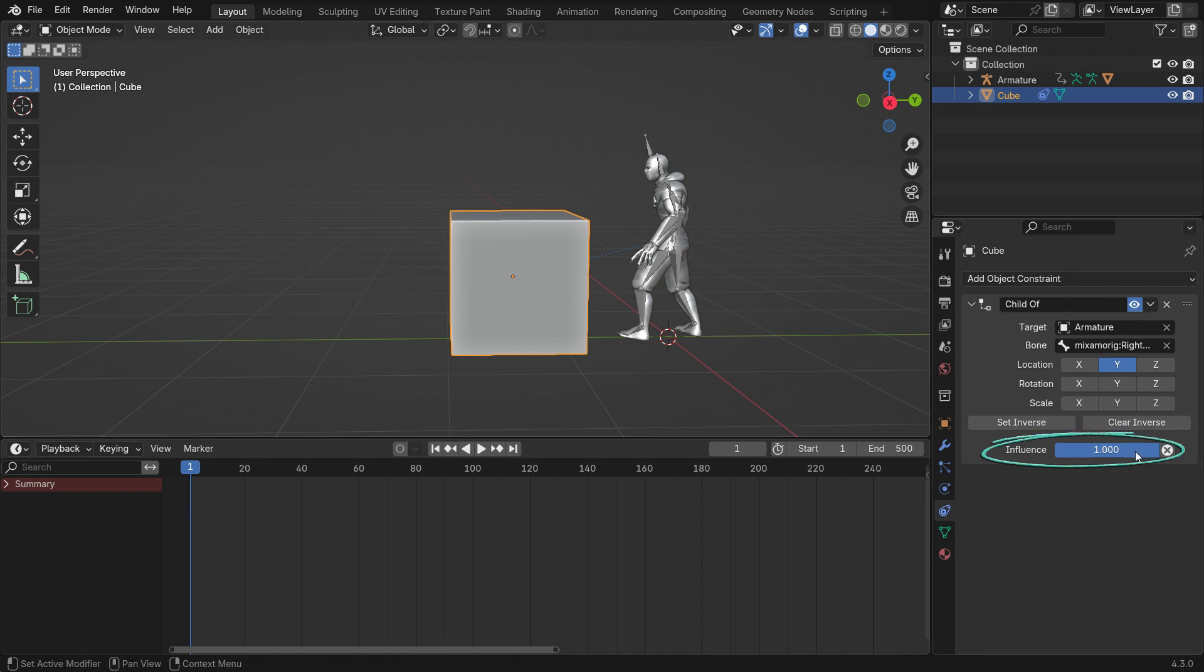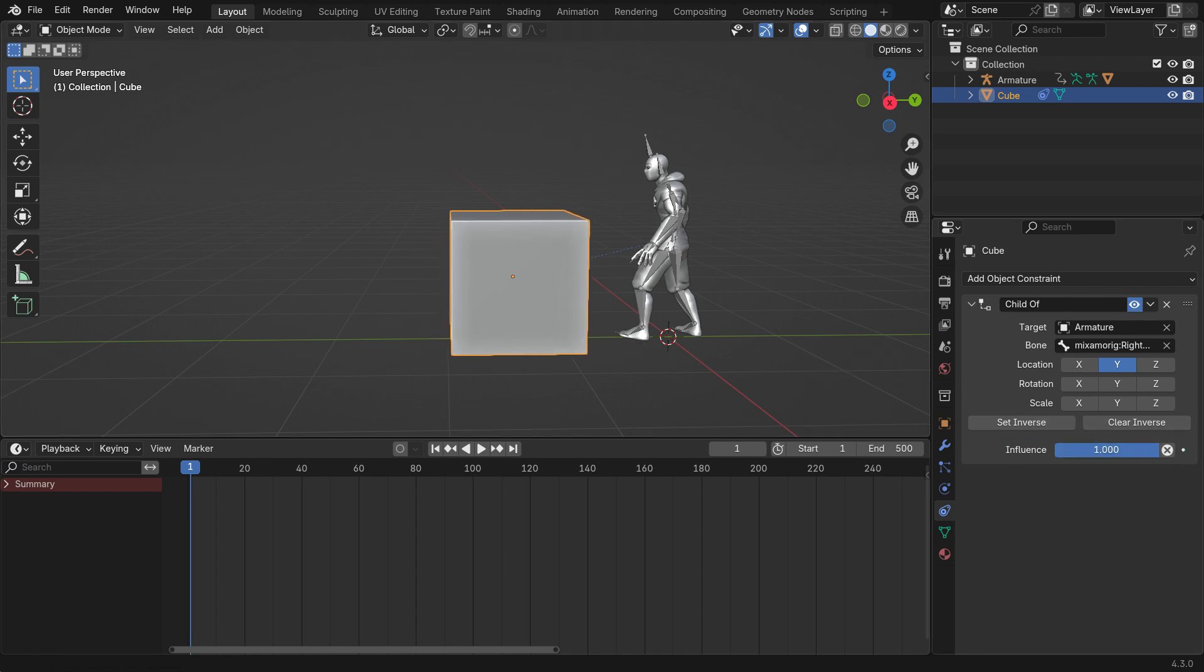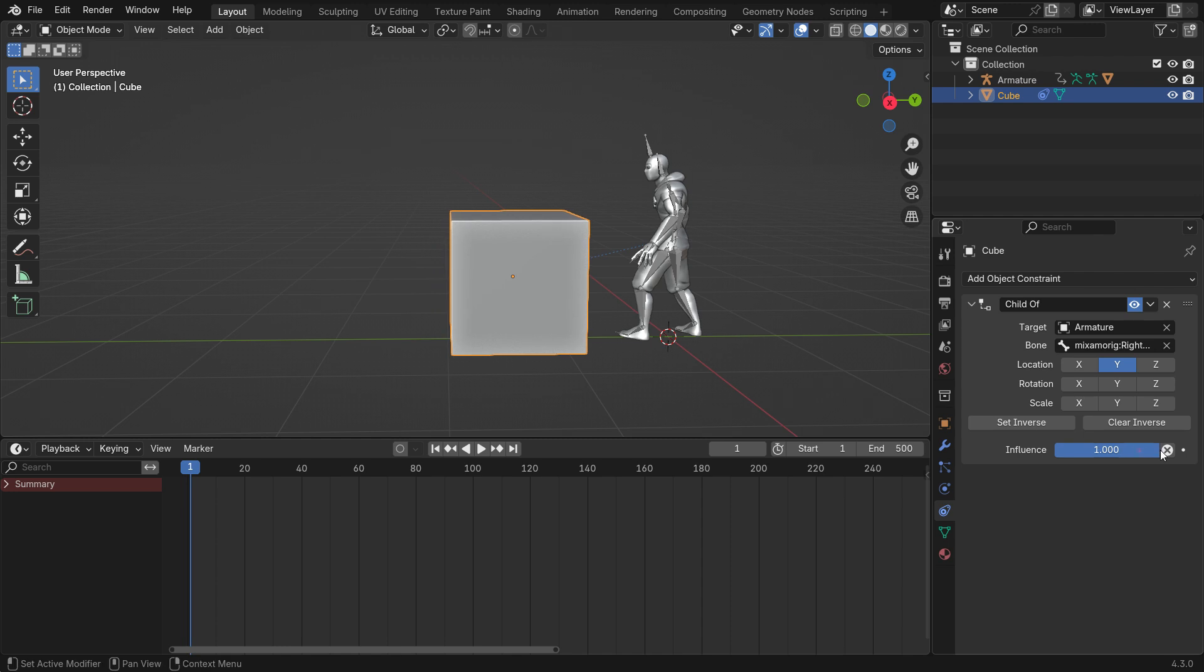If you adjust the Influence value, you'll notice the Cube doesn't stay in place. To fix this, we need to disable the constraint until frame 25.